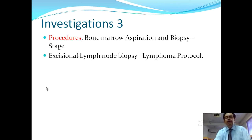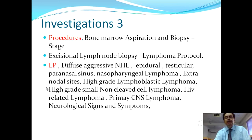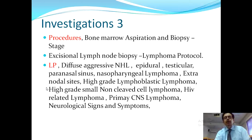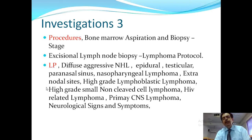Procedures include bone marrow biopsy for staging and excision biopsy of lymph nodes as per lymphoma protocol. Lumbar puncture is performed in diffuse aggressive NHL, epidural lymphoma, testicular lymphoma, high-grade lymphoblastic lymphoma, high-grade small non-cleaved cell lymphoma, HIV-related lymphoma, and primary or secondary CNS lymphoma, as these can metastasize to the brain and involve the meninges.